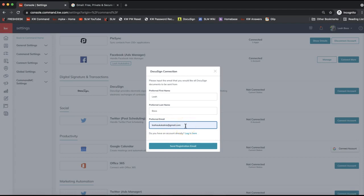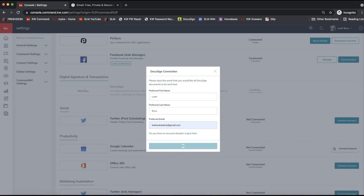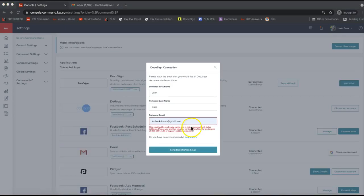Using your KW email is preferred but not required — you can use another email address. Using the KW email ensures there wasn't a previous DocuSign account set up and makes the process easier. You can also forward your KW email to any other primary business email you're using. If you need help with that, feel free to email us at support@scottlaroymarketing.com. Once you've entered your name and email, click Send Registration Email.